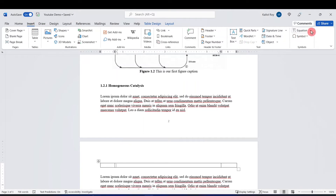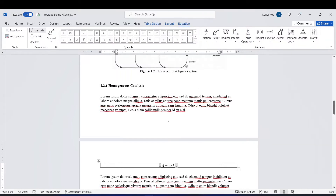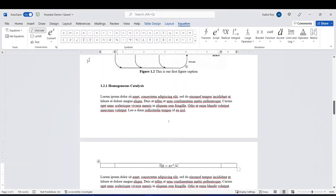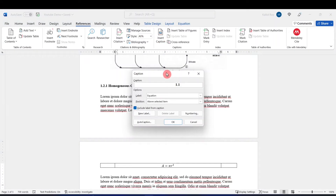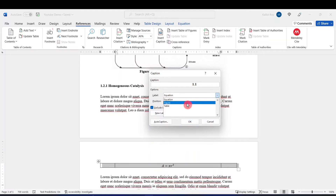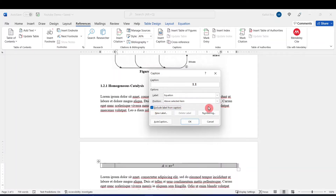Let's go ahead and insert one equation in the middle cell. We'll go to Insert, then Equation. We'll insert the area of a circle equation. To insert the number, we'll select this table, go to the Reference tab, and click on Insert Caption. The caption window is now open, and from the options we'll select Equation. We'll leave the position as 'above selected item' and make sure we exclude the label from the caption.